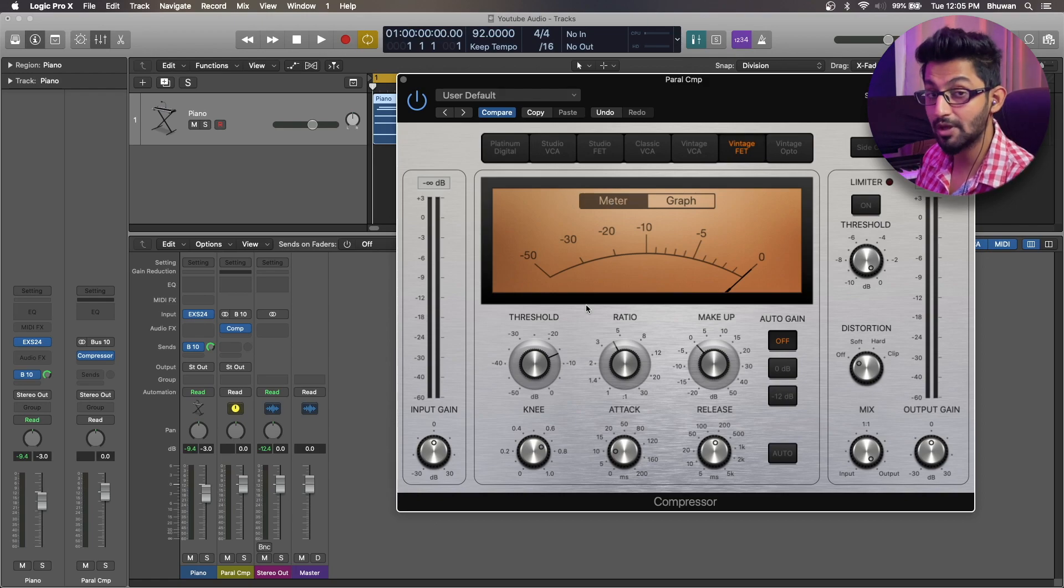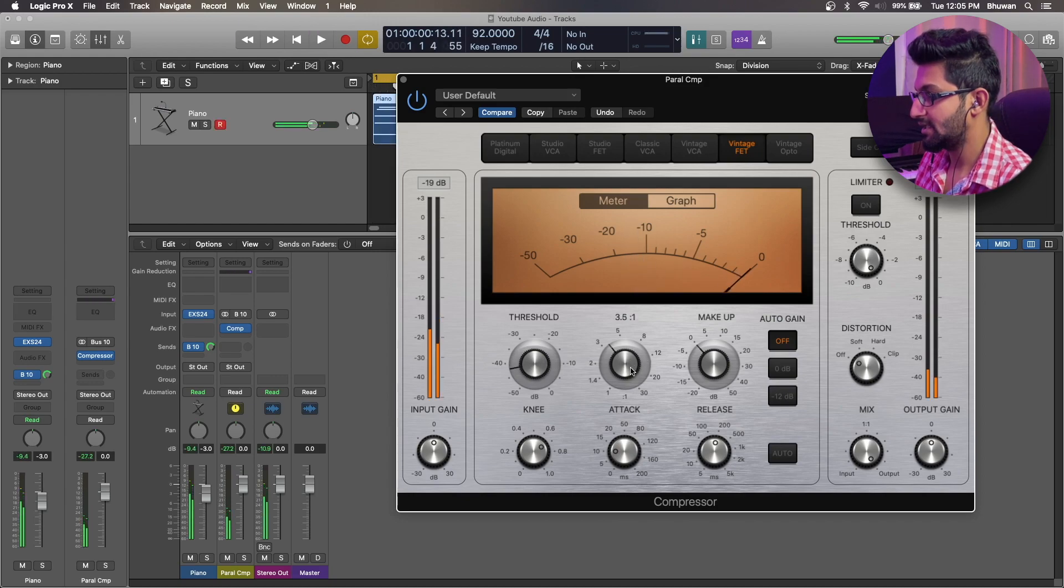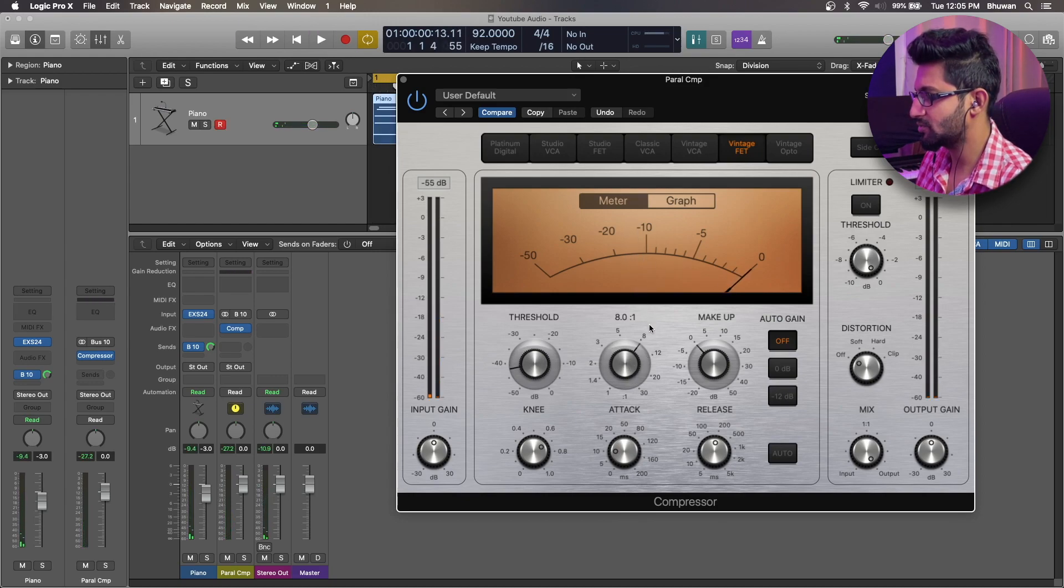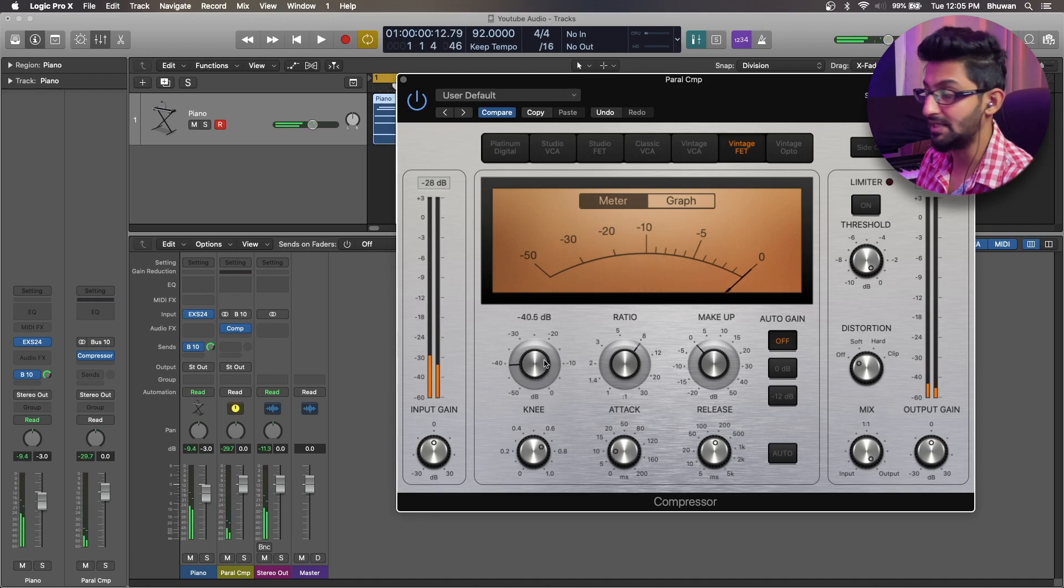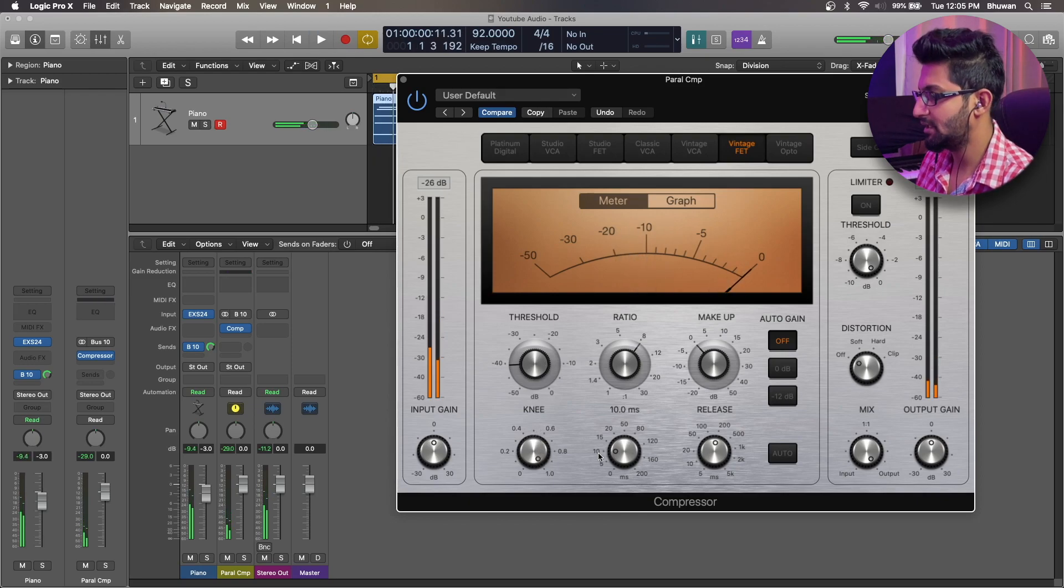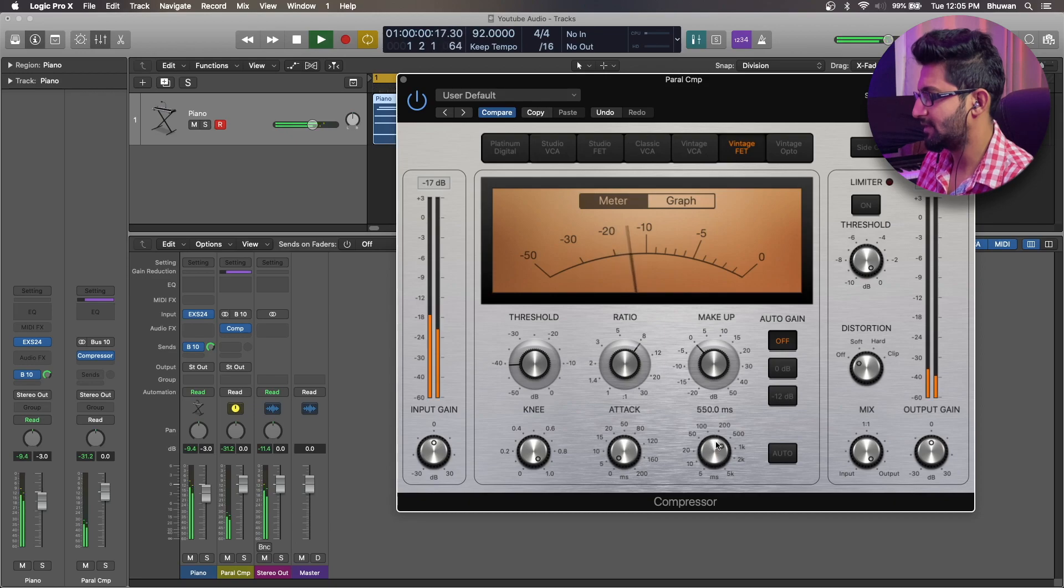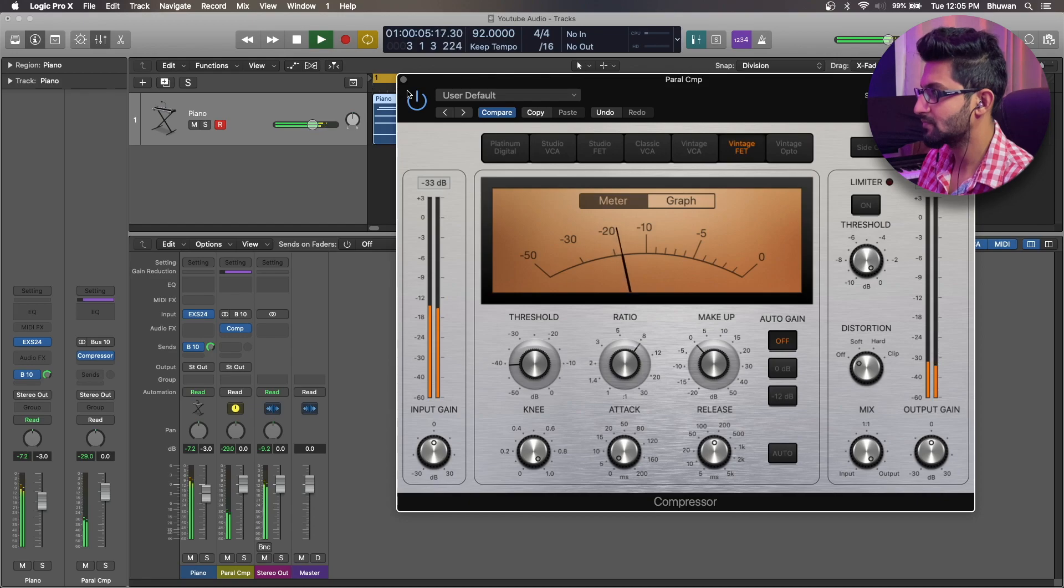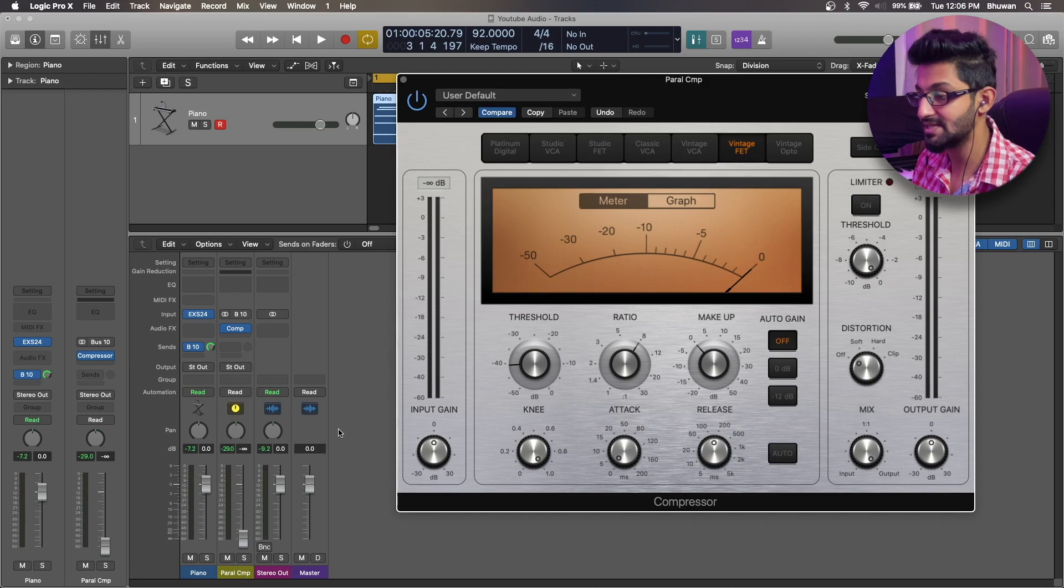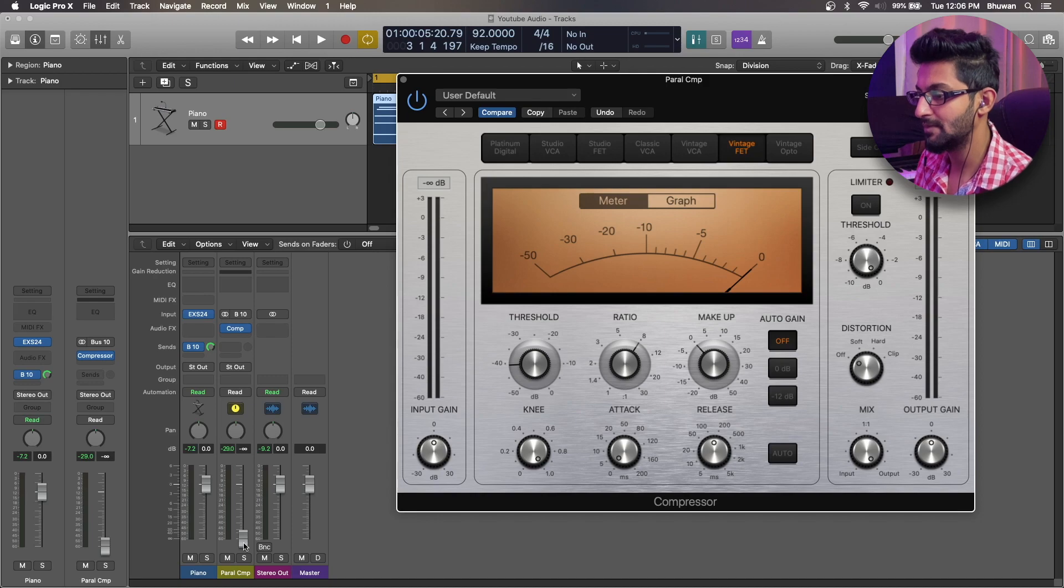The next step is to compress the copy of the signal to oblivion. So I'm talking about aggressive compression. Let's do 8 is to 1 and bring out let's say 10 dBs. Let's do 15 dBs. Softer knee, faster attack, softer release. Great. The fourth step is to blend in the compressed signal against the dry signal so that we have a much more richer and polished sounding piano.